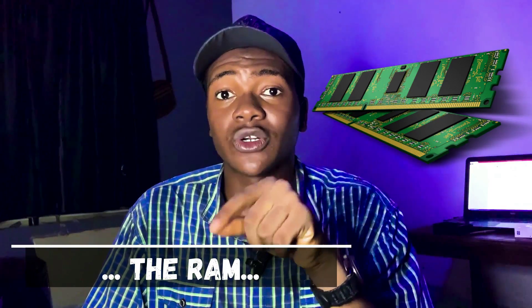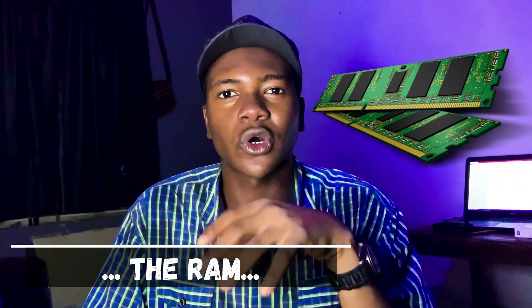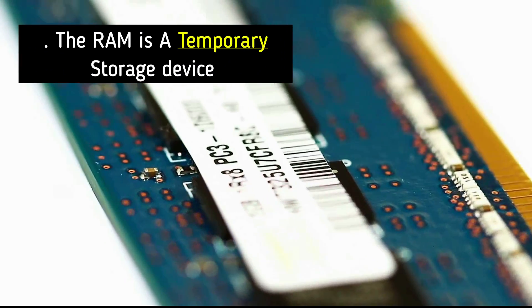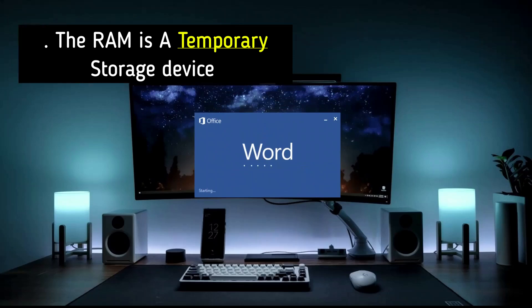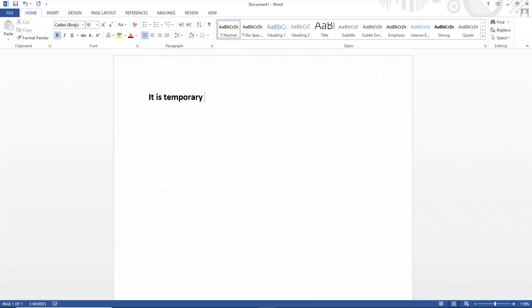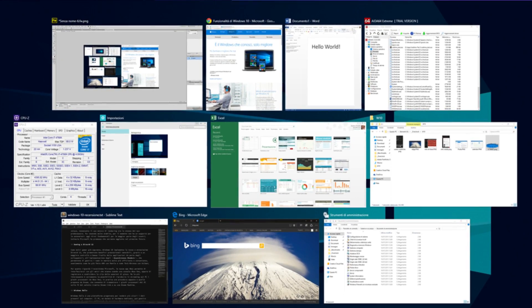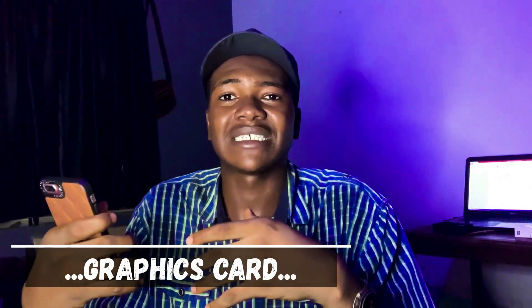Next we have the RAM. This is also a hardware storage device but it does more than just store information. It's a form of temporary storage that allows data to be received and read almost instantly. Whenever you start up a program, it is temporarily stored in the computer's memory instead of being written permanently on the hard drive. The more RAM you have on your PC, the better — it allows your PC to multitask as much as possible. The higher your RAM, the better your multitasking speed.